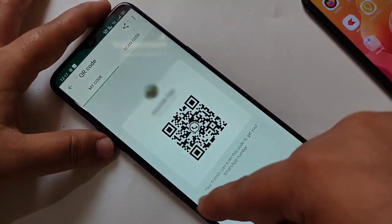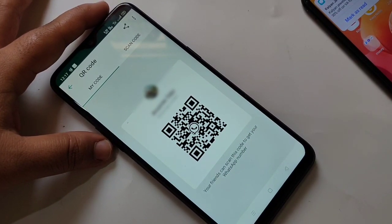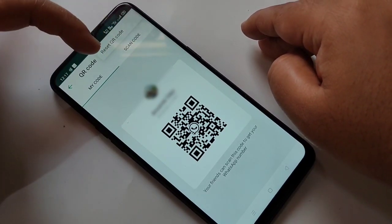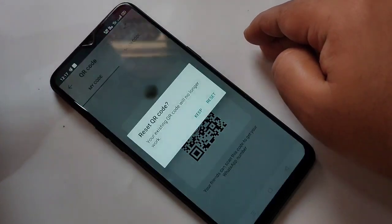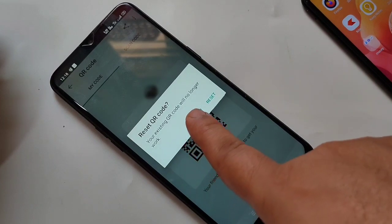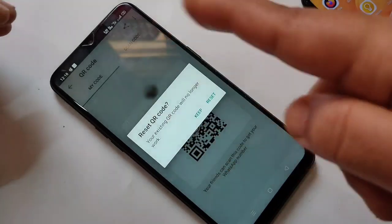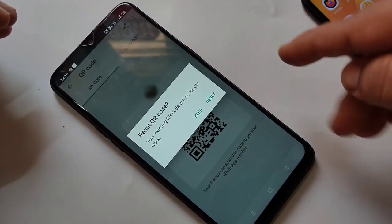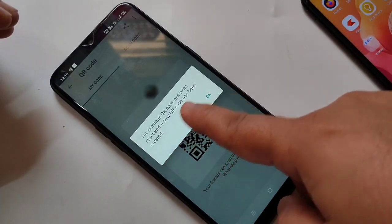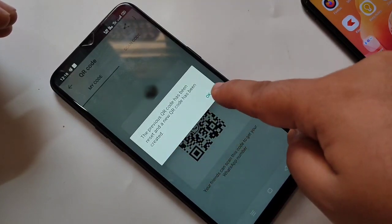If you want to reset your QR code, tap on the three dots on the top right corner, then tap on Reset QR Code. A pop-up message will appear: 'Your existing QR code will no longer work.' If you want to keep it, tap Keep; otherwise tap Reset. The previous QR code has been reset and a new QR code has been created — tap OK.